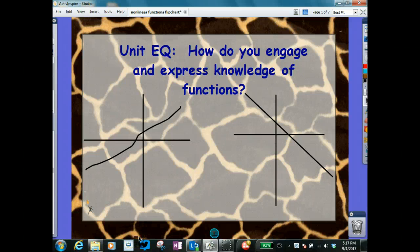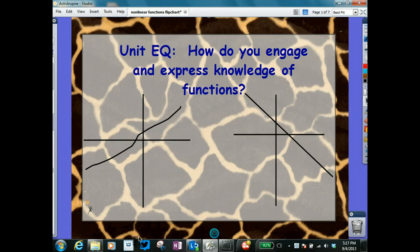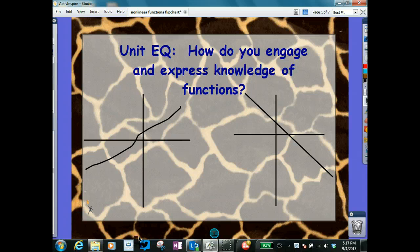The essential question we're dealing with is how do you engage and express knowledge of functions? We're going to specifically focus on non-linear functions throughout this lesson.